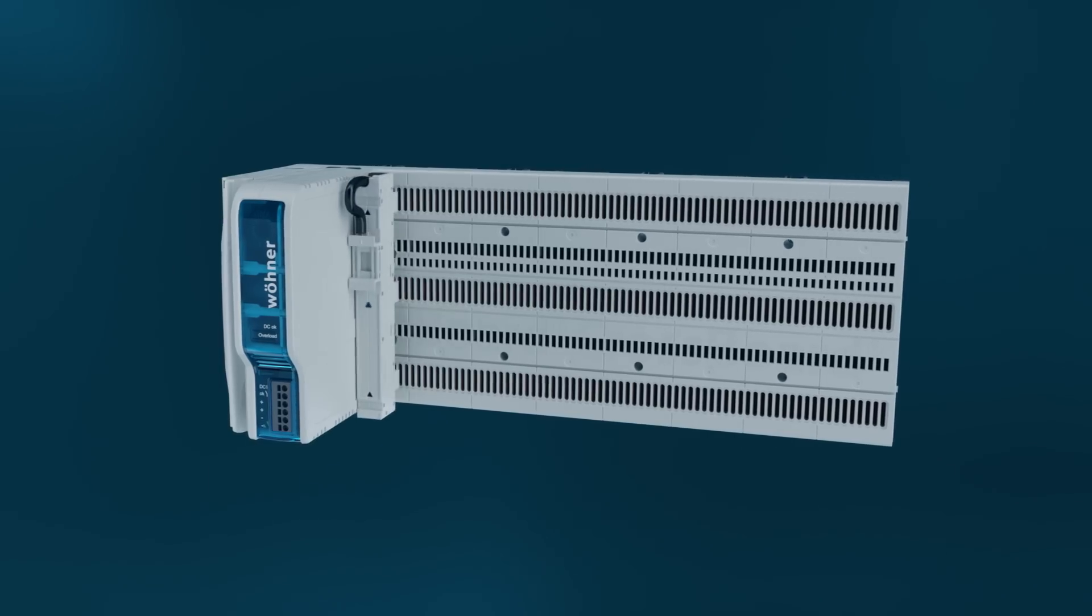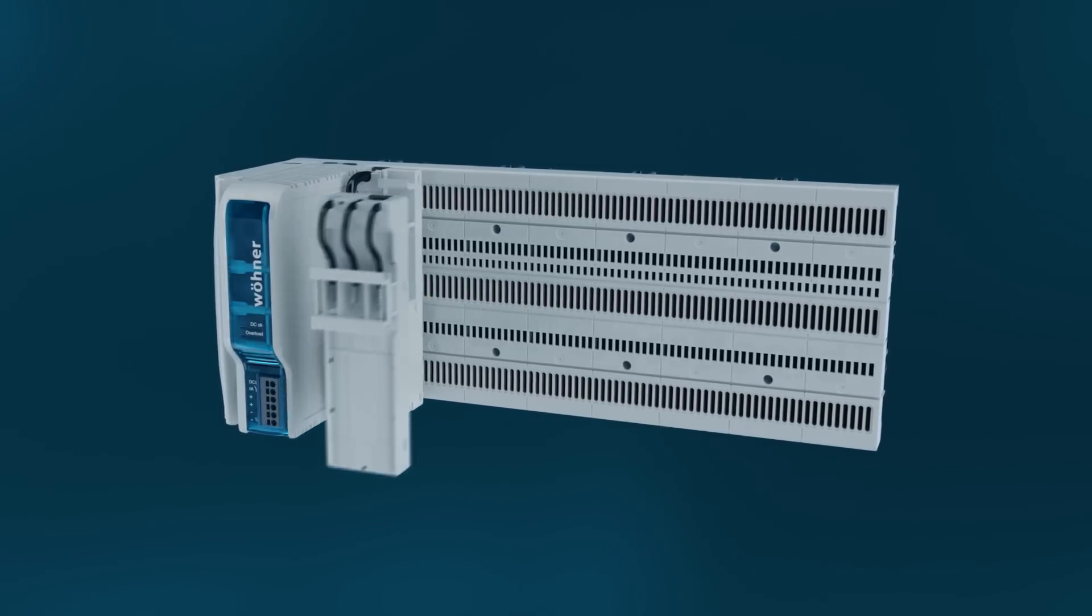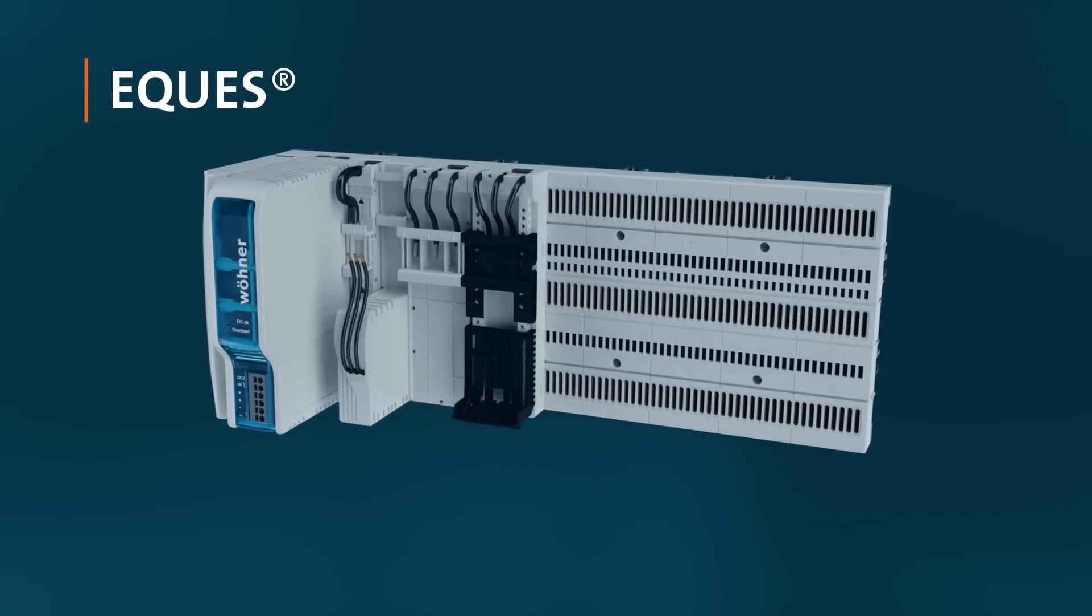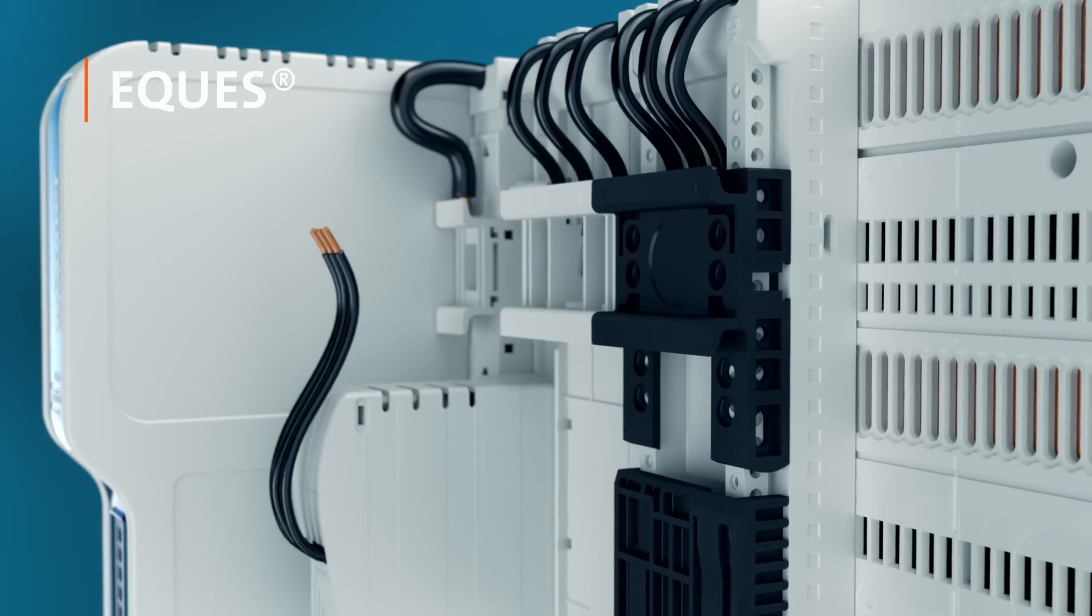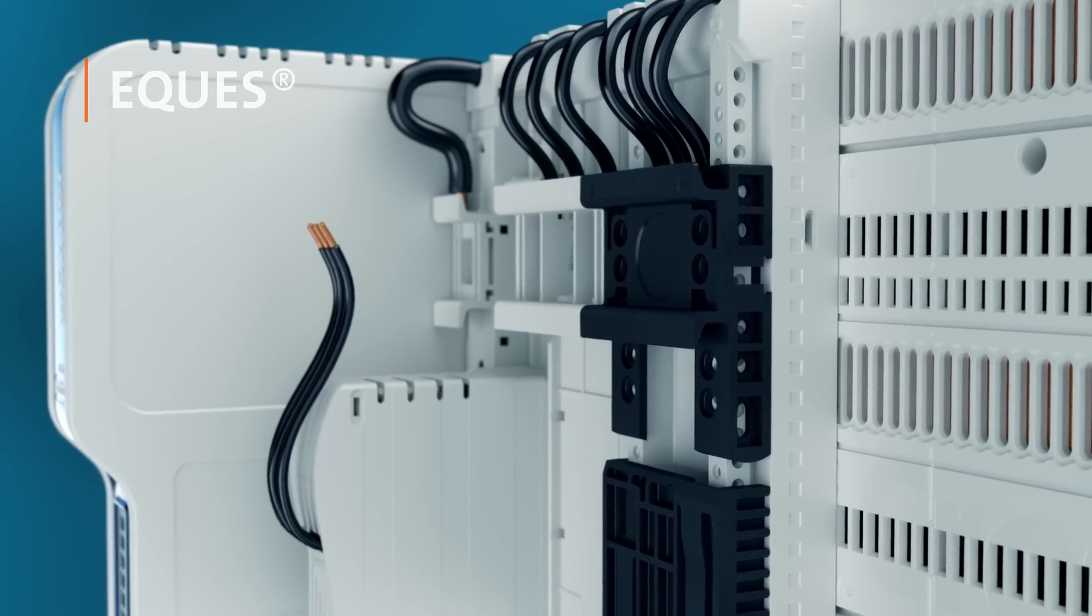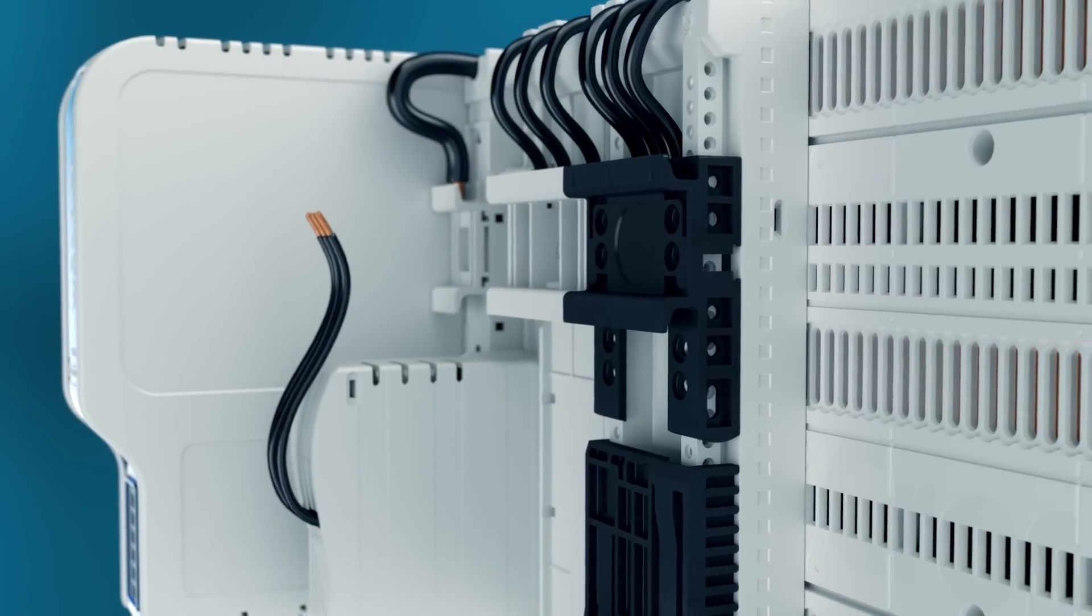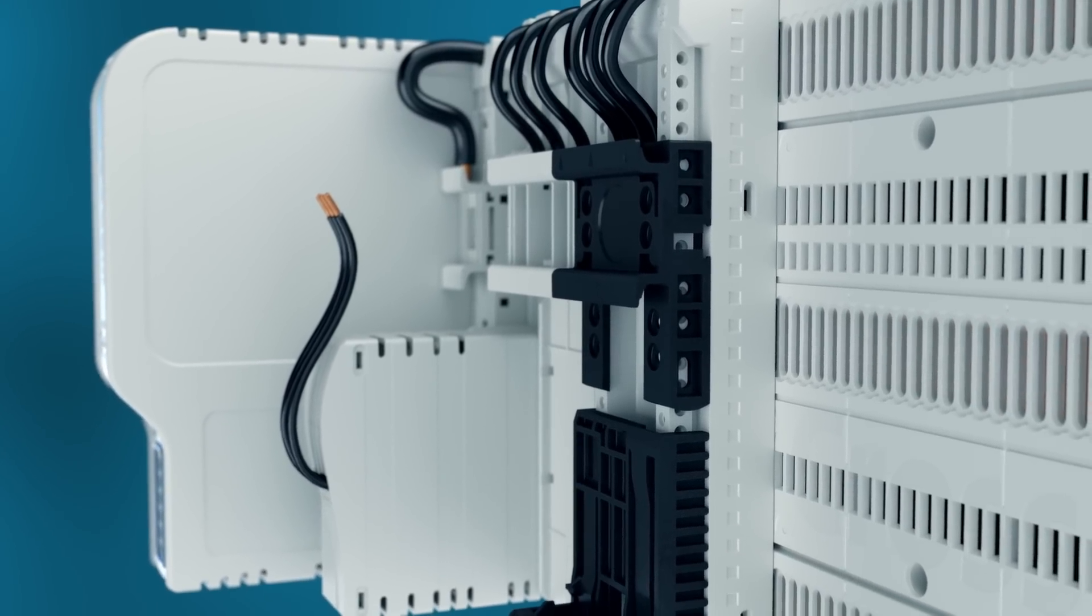Devices for mounting on DIN rails such as MCBs, motor starter combinations or phase monitors can easily be integrated into the power distribution system on Werner Equus adapters.